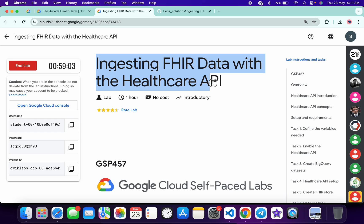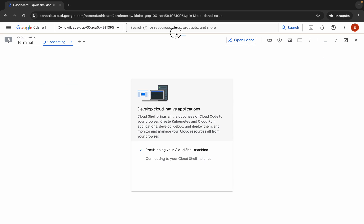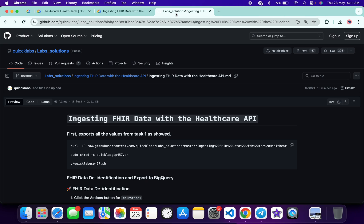Hello guys, welcome back to the channel. In this video I'm going to show you the simplest way to complete this lab. First of all, just login with your credentials, and once you're done with that, come back over here and go to your Cloud Shell — it will take a couple of seconds. Meanwhile, in the description box of this video I will share one GitHub link; just click on that link and you'll be able to access this document.